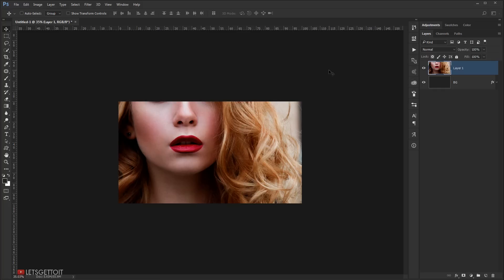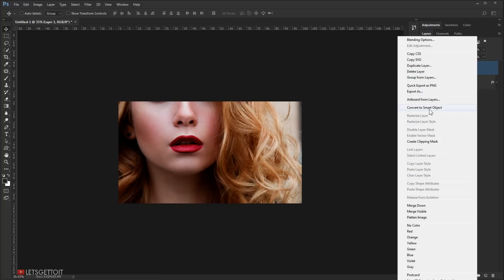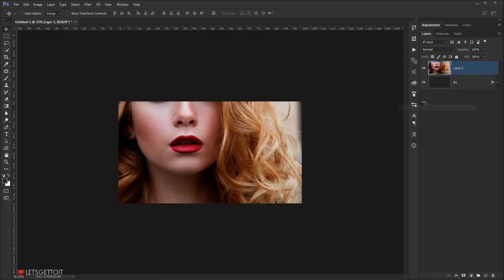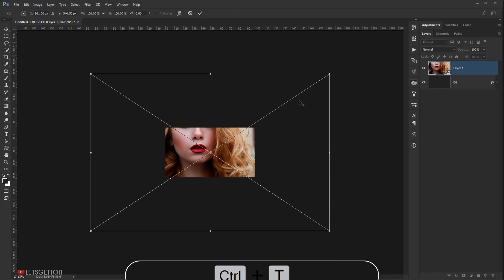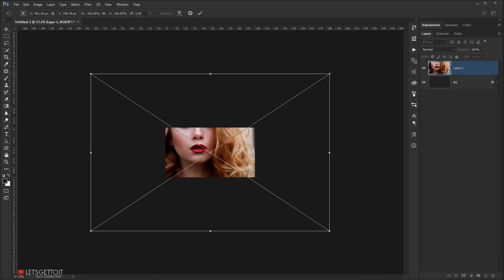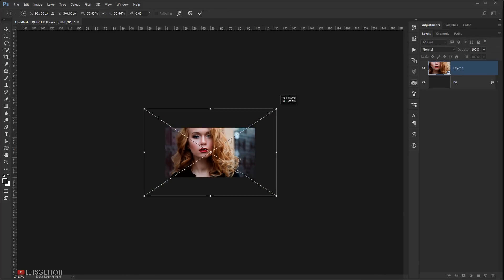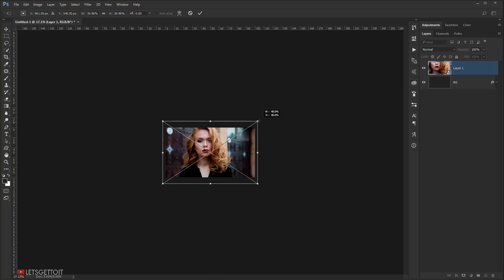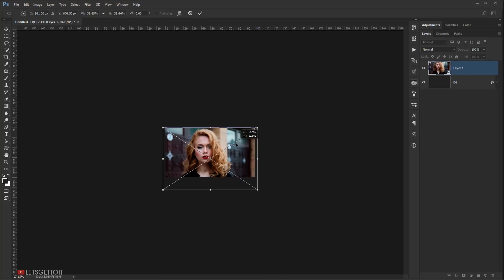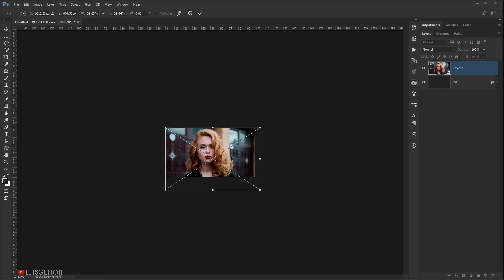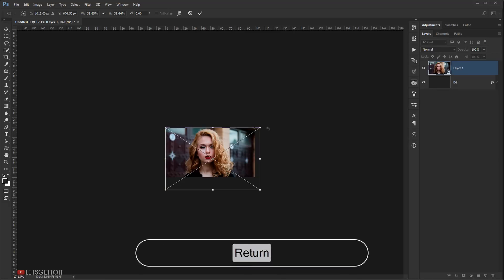I'm going to convert it to a Smart Object by right-clicking and choosing Convert to Smart Object. Then I'll press Ctrl+T and make it smaller, try to center it, and press Enter.